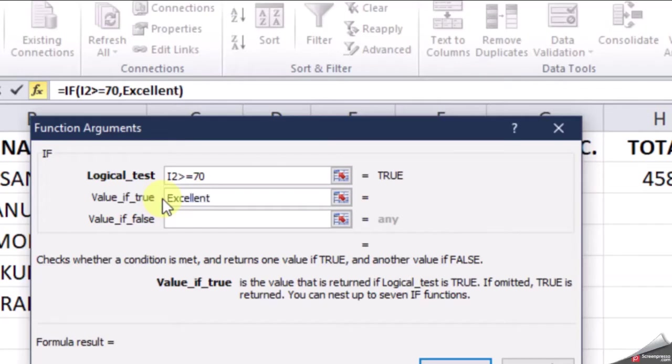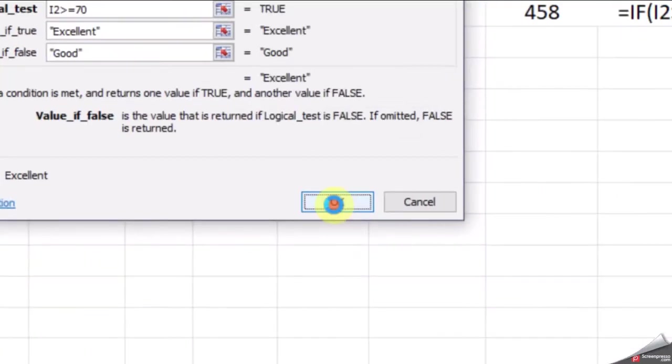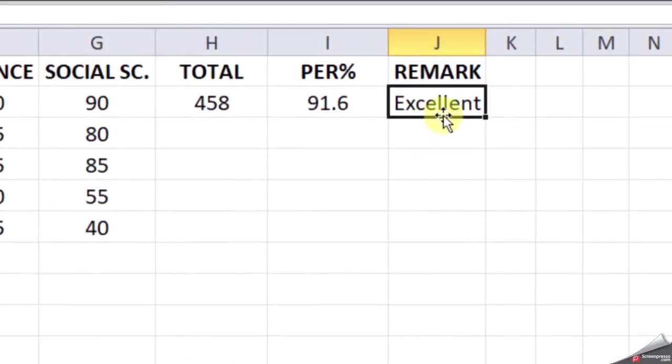Excellent, otherwise it will show Good. Then click OK. You can see Sanya is getting Excellent because she's getting more than 70 percent marks.